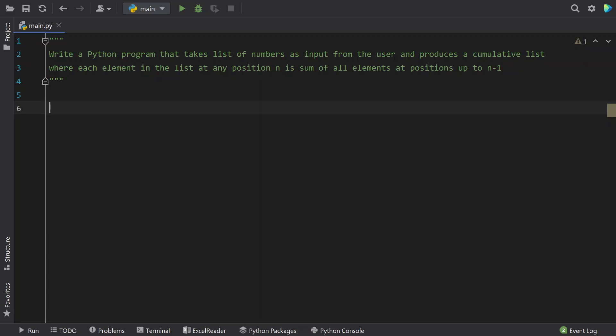Hello guys, welcome to my YouTube channel. In this video you will learn about how to write a Python program that takes a list of numbers as input from the user and produces a cumulative list, where each element at any position n is the sum of all the elements at positions up to n-1.